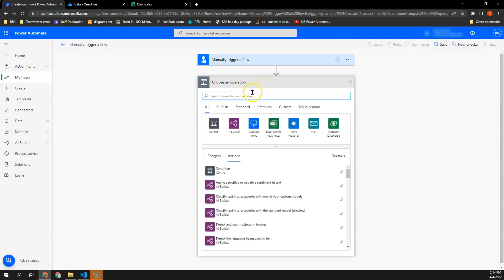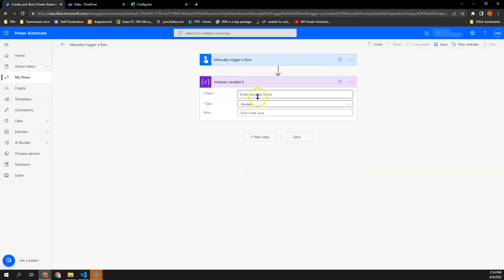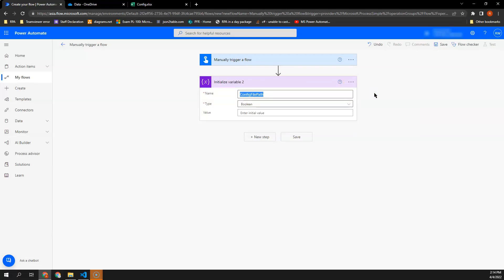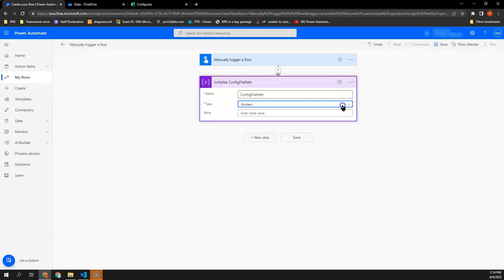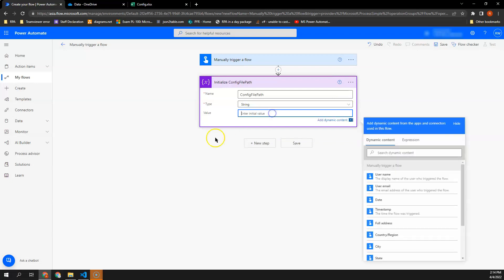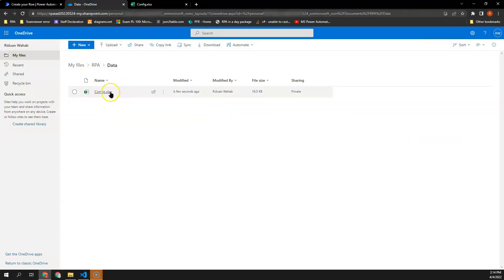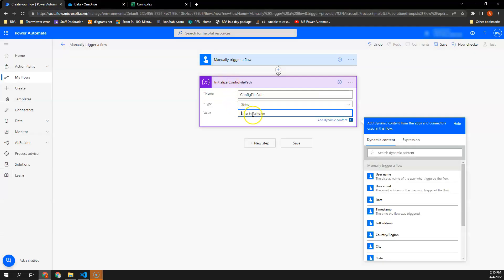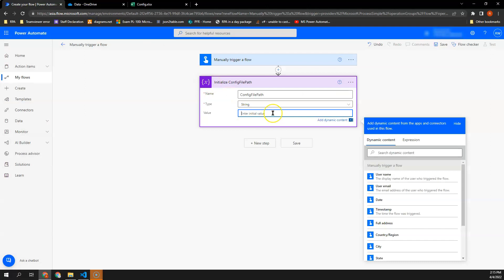First, I will look for initialize variable and I enter it as config file path. I want to rename this as well. And this file path is where I'm getting from my OneDrive. So it will be - how do we know whether the correct file path - what we can do is we can use dash RPA dash data followed by config.xlsx.